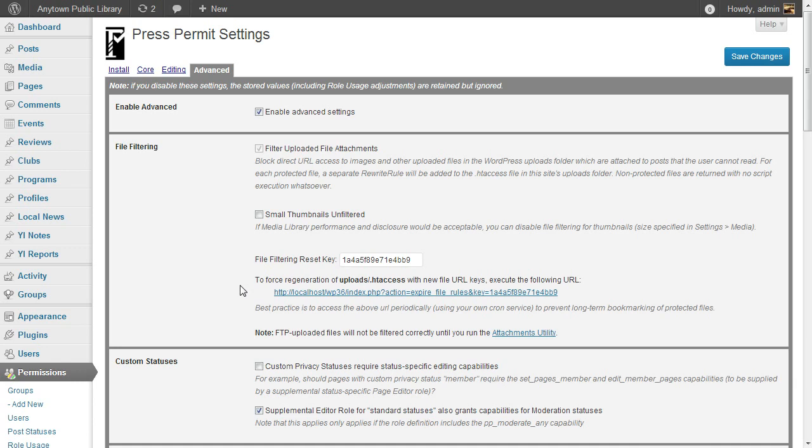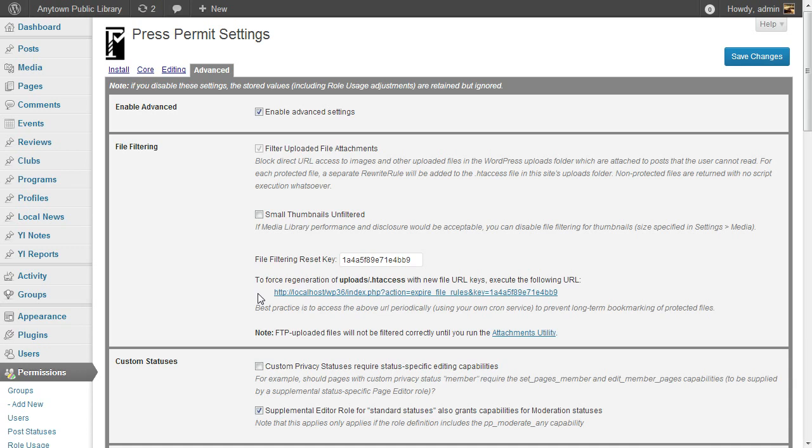Since this keyed file URL does go back out to the browser, it's always possible for a user to pass on a full access file URL link. To mitigate that, the plugin provides a maintenance link to regenerate the Uploads .htaccess file with new file keys. By hitting this URL with your own cron service, you can give your file URLs as short a lifetime as you want.